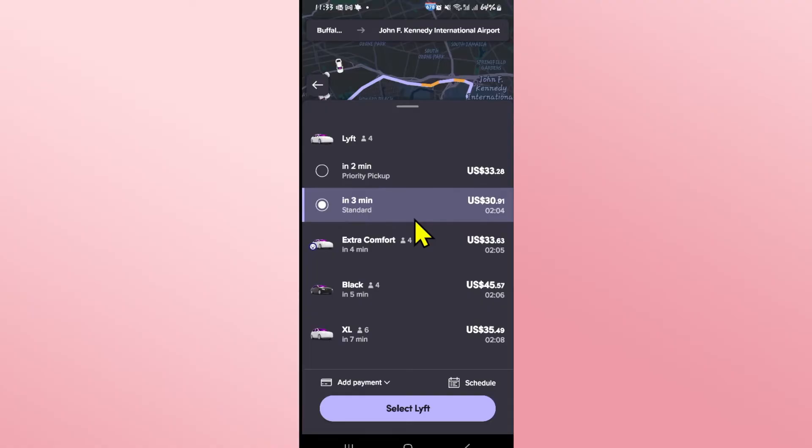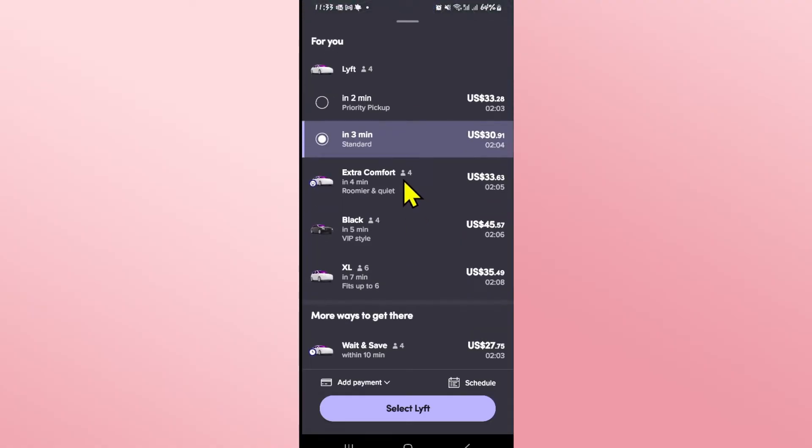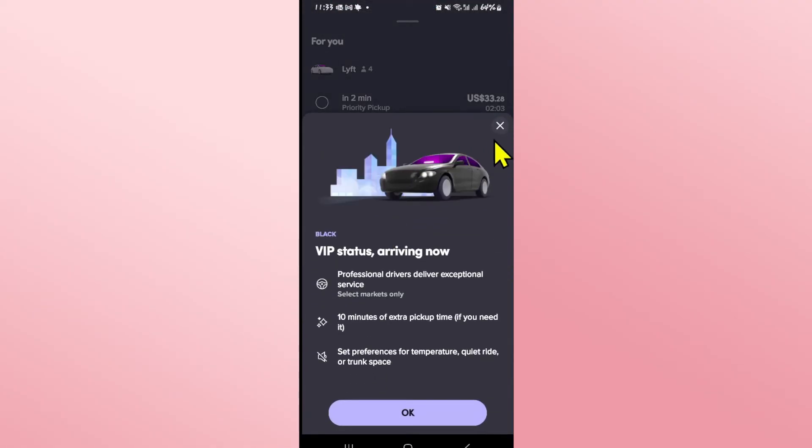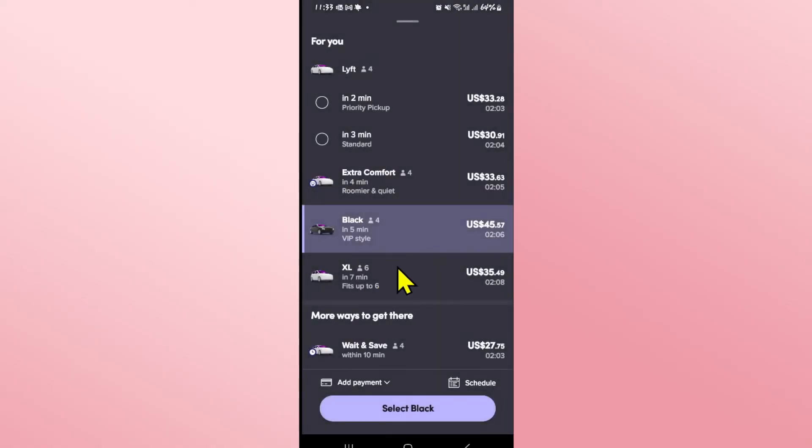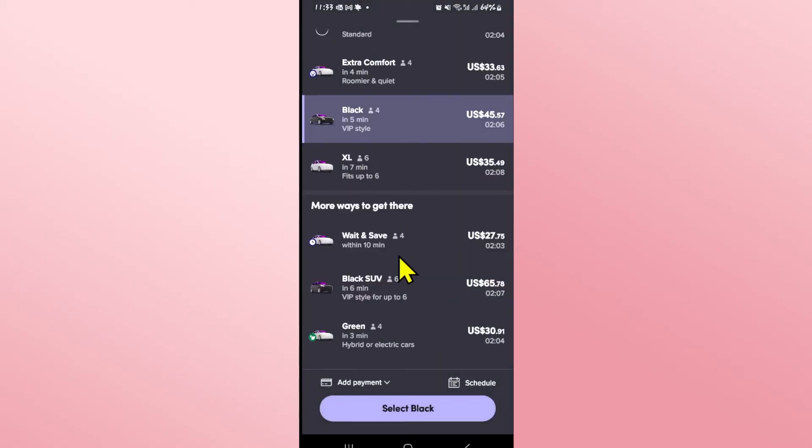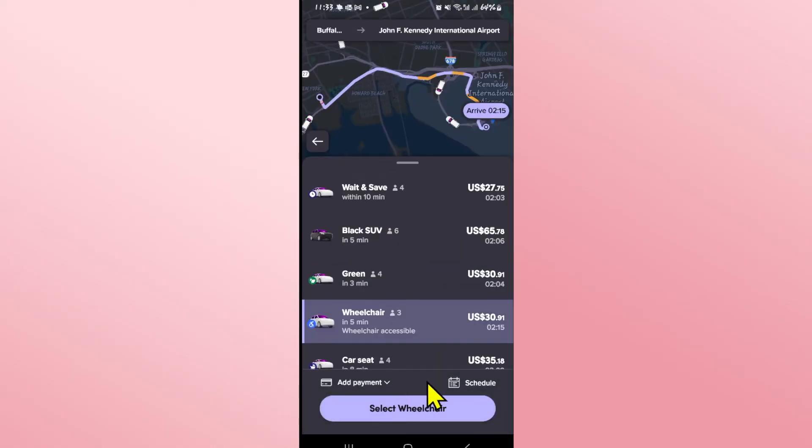Alongside each category, you will see the number of people which shows how many seats are available. You can see that there are four as well as six seaters available. Just choose your number of seating and proceed forward with scheduling or booking your ride.